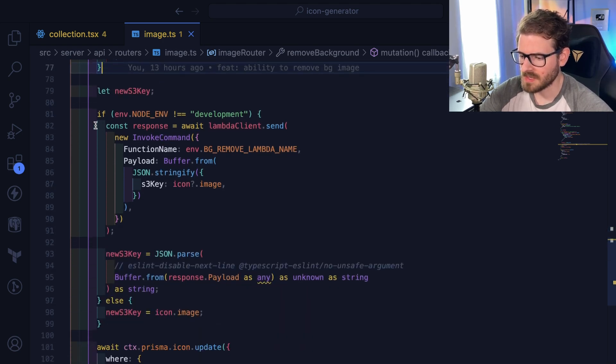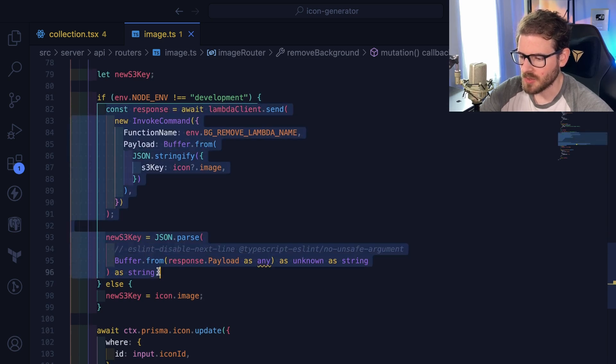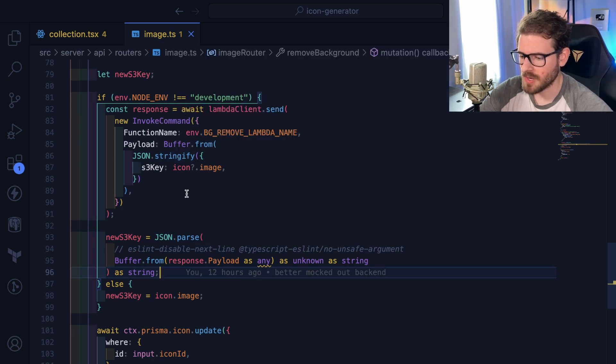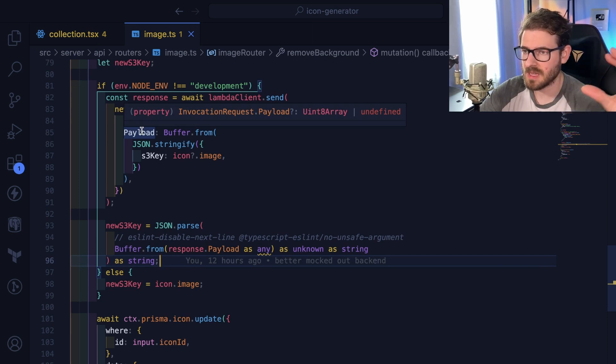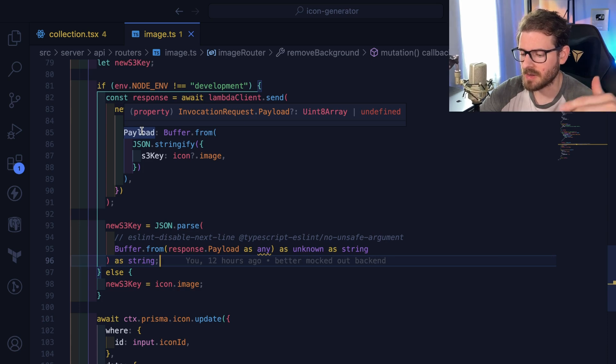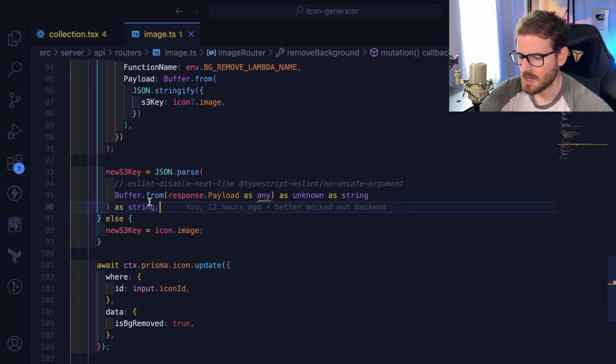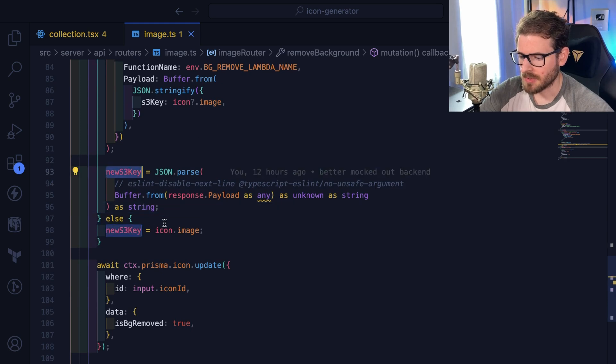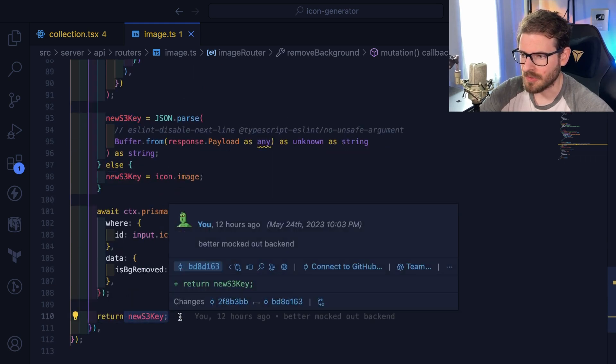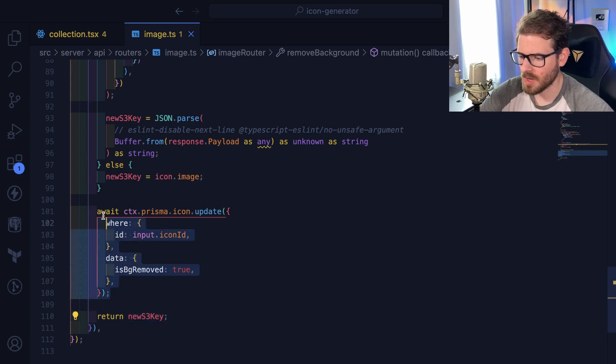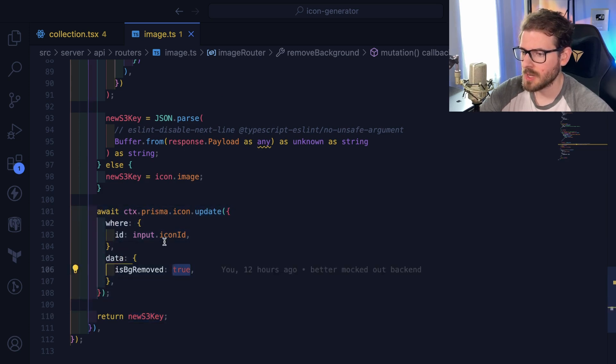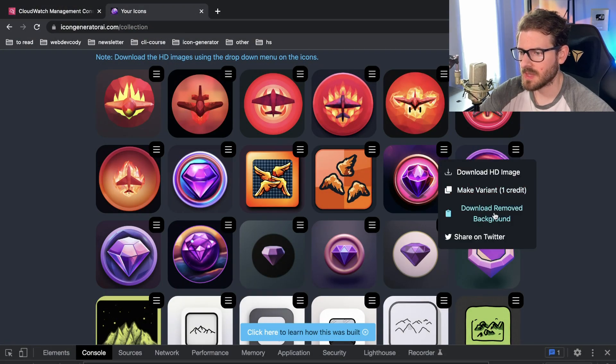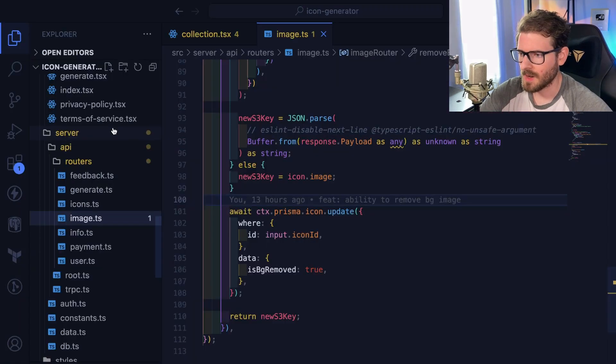And then this is the key part right here. If we're not running locally, this is going to manually invoke another Lambda that is deployed using SST. I'll walk you through that code real quick. But basically it invokes the Lambda. The Lambda downloads the image from S3, runs it through the machine learning model processing, removes the background, and then returns you a key. That key is what we return to the front end, and the front end downloads that image directly from the browser. We also update the icon and say is background removed true so that we can quickly change the text so that people don't have to use credits to regenerate it.